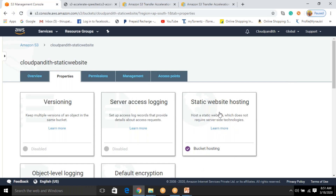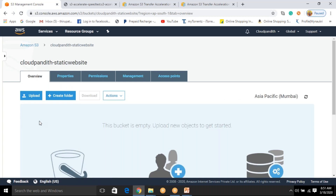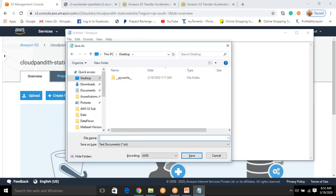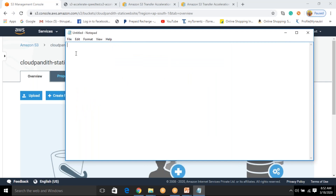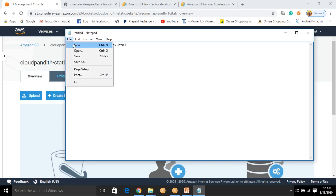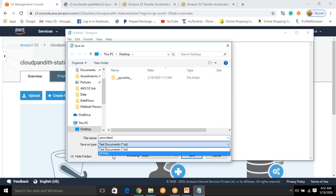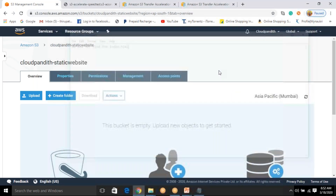You have enabled static website hosting, but you don't have any static files in your bucket yet — you have to upload them. So let's prepare the static files. I'll create an index.html file with the content 'Welcome to CloudPundit Online Training'. Save it as index.html. Then create a new file for error.html with the content 'We did not find the index.html' as the error message, and save it as error.html.